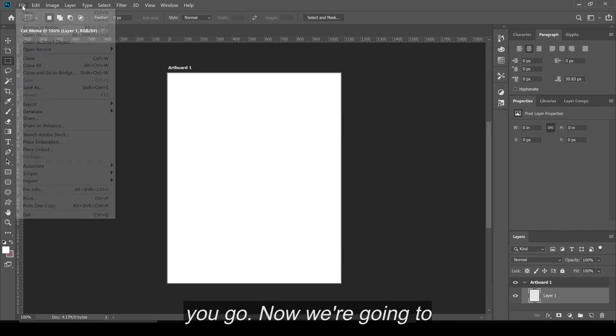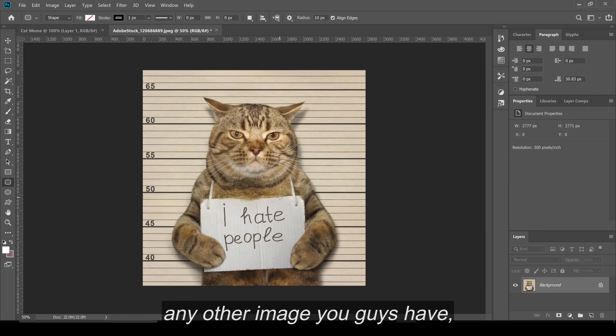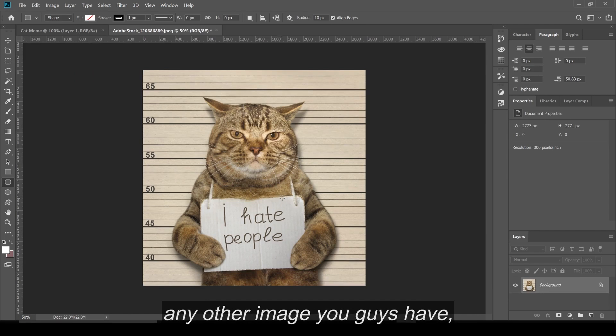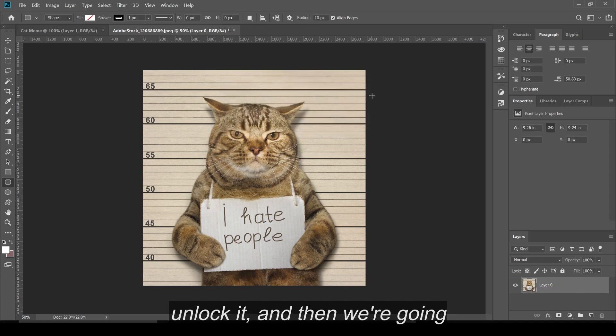Now we're going to bring in the image. Now that we've opened the cat image, or any other image you guys have, we're going to double-click and unlock it.